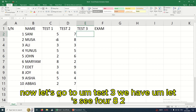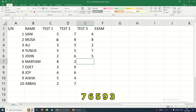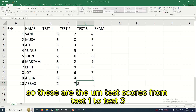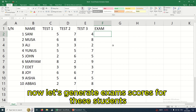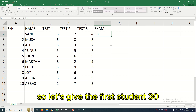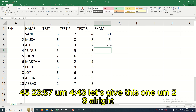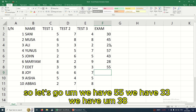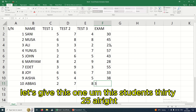For Test 3 we have: 4, 8, 2, 7, 6, 5, 9, 3, 7, 5, and 8. Those are the test scores from Test 1 to Test 3. Now let's generate the exam scores. The exam is out of 60. Scores: 30, 45, 23, 57, 4, 43, 28, 55, 33, 38, 35.